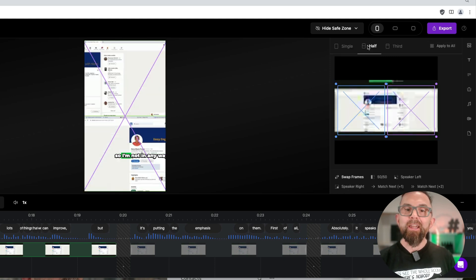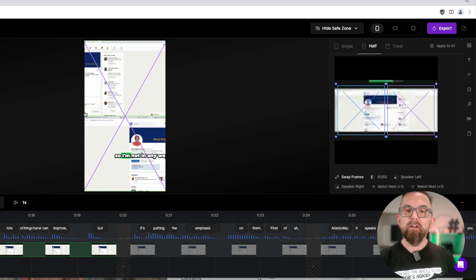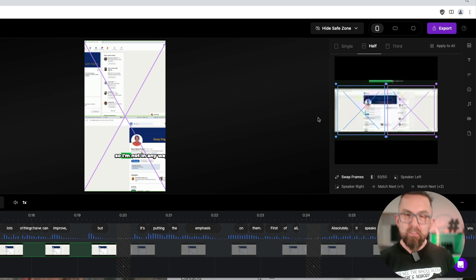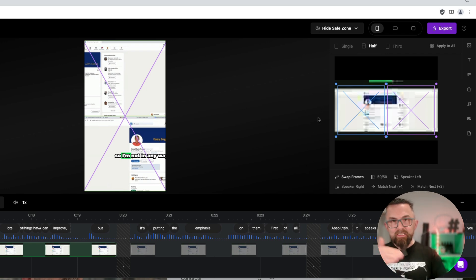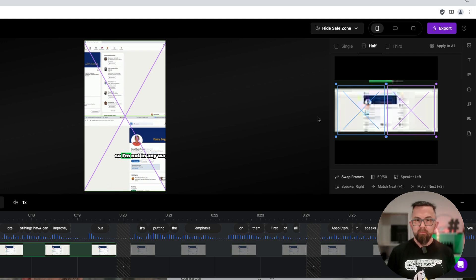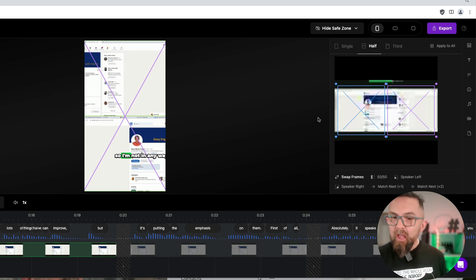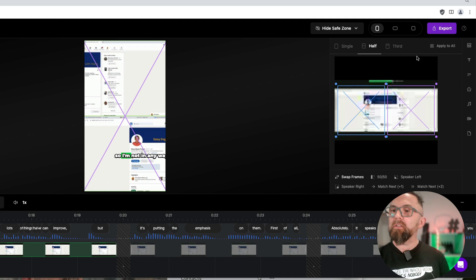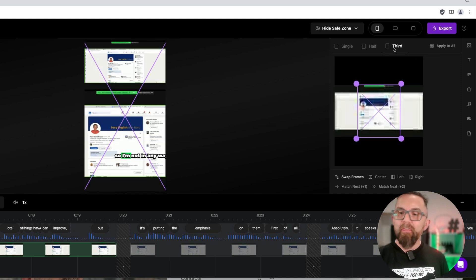Now, if I click on half here, I see two parts of the screen. So let's say I have two speakers here. I can then show two parts of the screen. I can say a third here. So if I had myself on screen here,